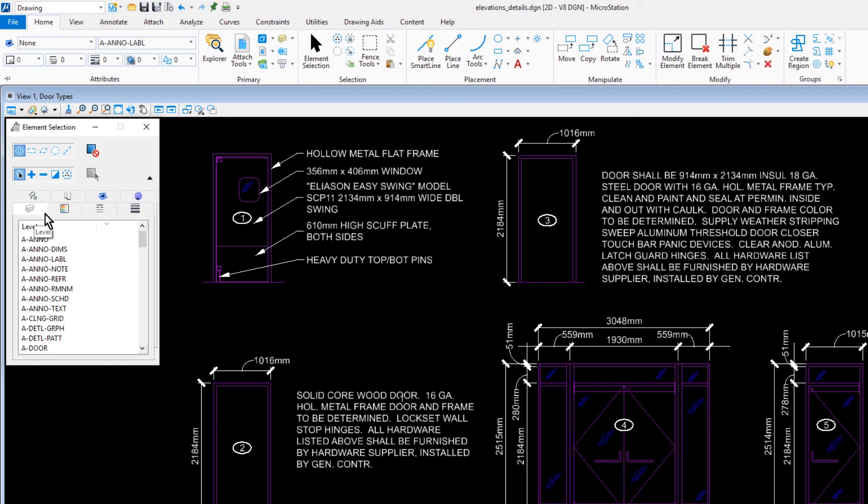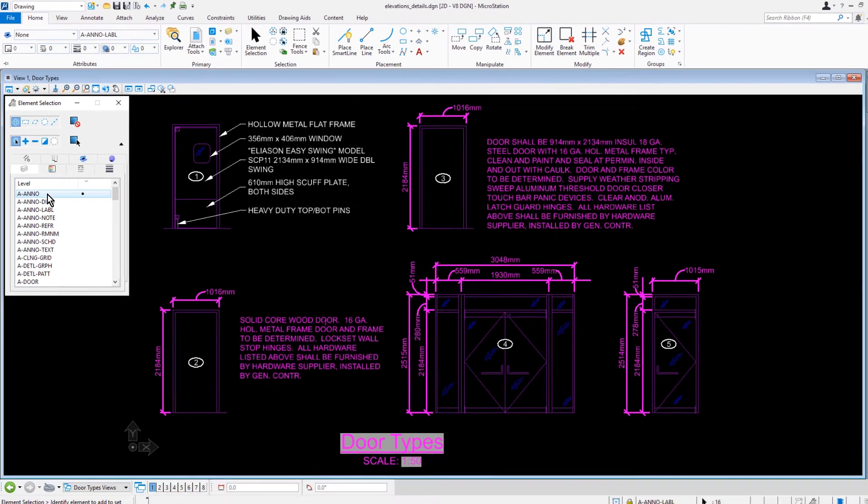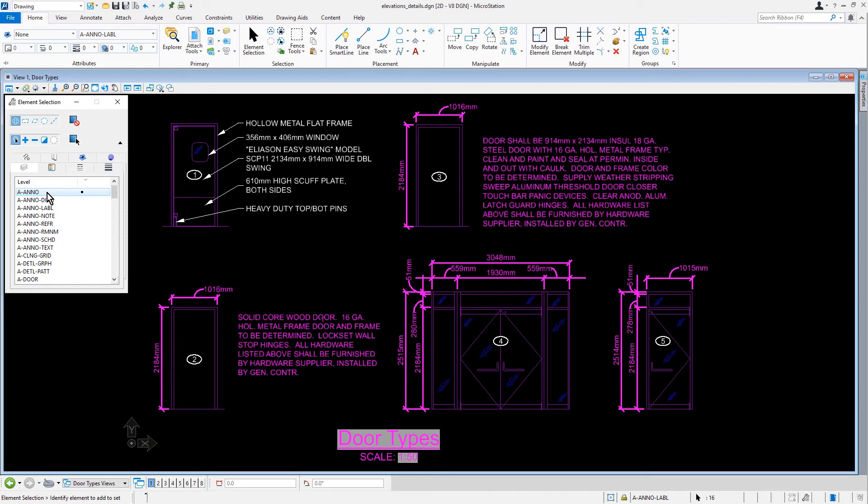Then, from the list of levels, we'll select A Anno. As a result, all the elements that reside on the A Anno level will be selected. As you can see, this has selected all the dimensions. However, it has selected text elements as well.